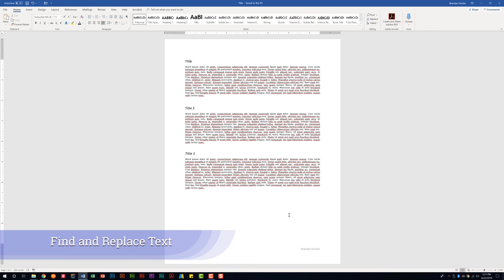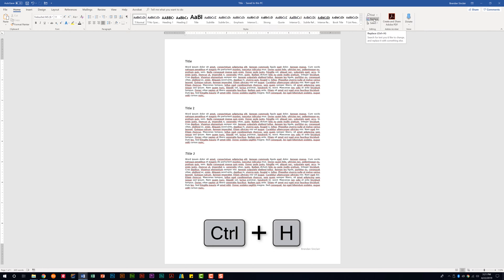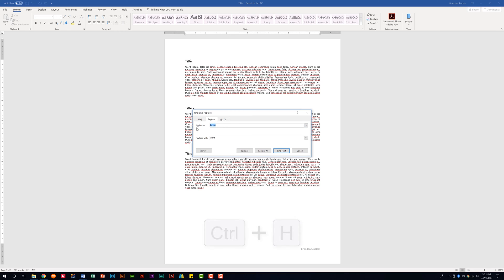To do that we're on the Home tab, in the Editing group. We want to select Replace, or you can do Ctrl+H on your keyboard as a keyboard shortcut. In this dialog box the Find What field will look for a specific word — for this we're going to search for 'title' and replace it with 'heading'. You have the option of Replace or Replace All. If the task says to replace all instances you would select Replace All, or if it's just one place you would select Replace.